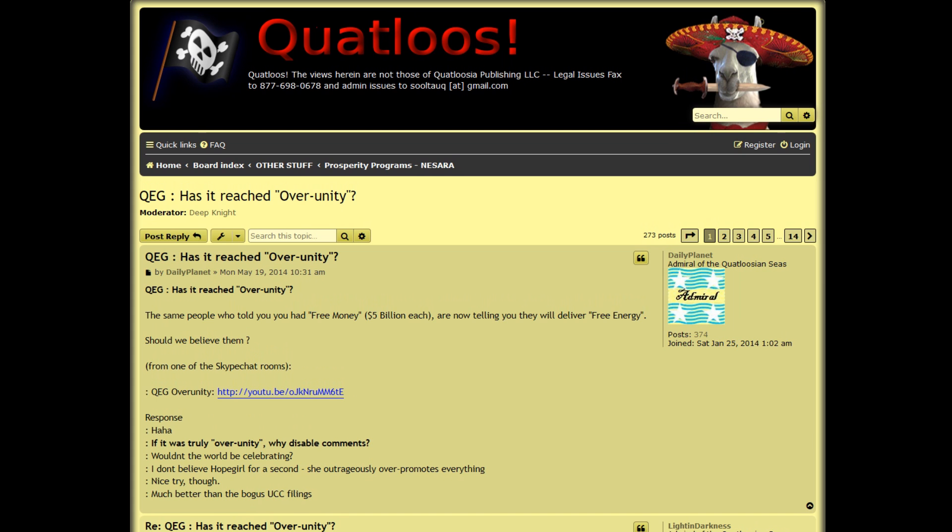Anyways, if people are still interested in information about the QEG, I'm gonna recommend the QEG thread on Quantlus, which contains all the research that myself and other people were doing when the scam went public in 2014.